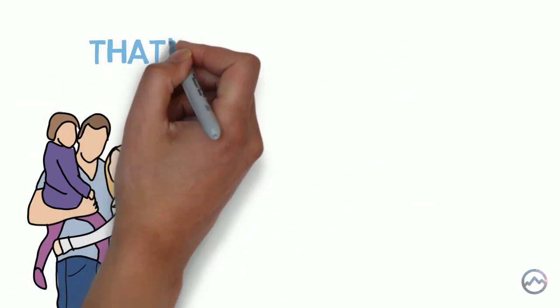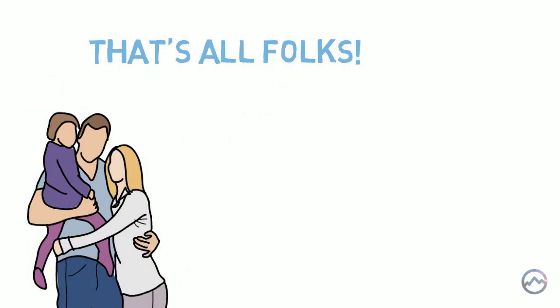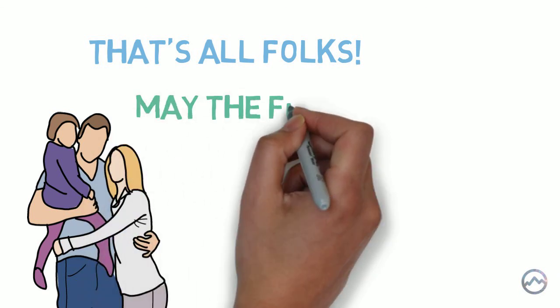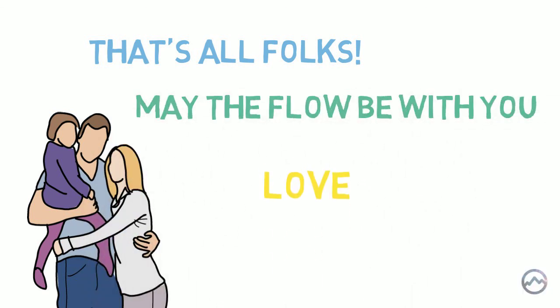And that's all for today guys. Hopefully this video has given you a taste of how you can cultivate flow to enrich your life. See you next time. Love you, bye.